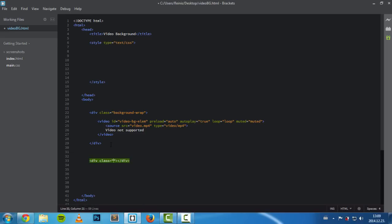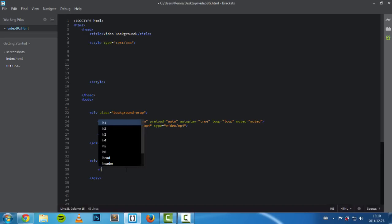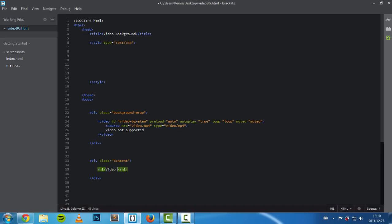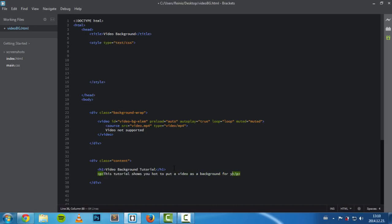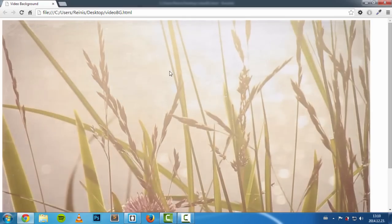Now let's place some content. We'll set a div and give it a class of 'content'. Inside this element we'll have the heading saying 'Video Background Tutorial', and a paragraph saying 'This tutorial shows you how to put a video as a background for your website.' That's it for our HTML — let's view it in the browser.